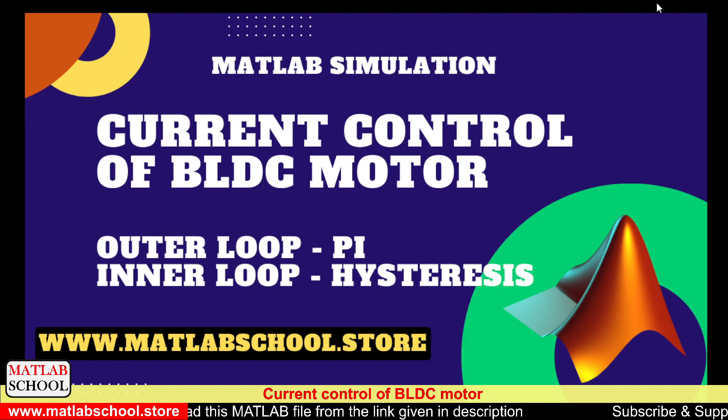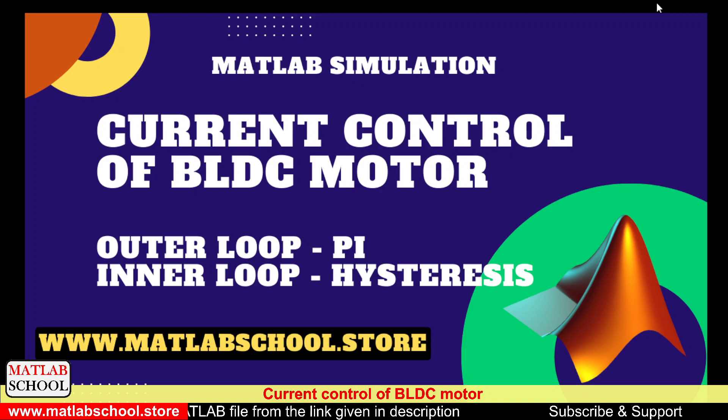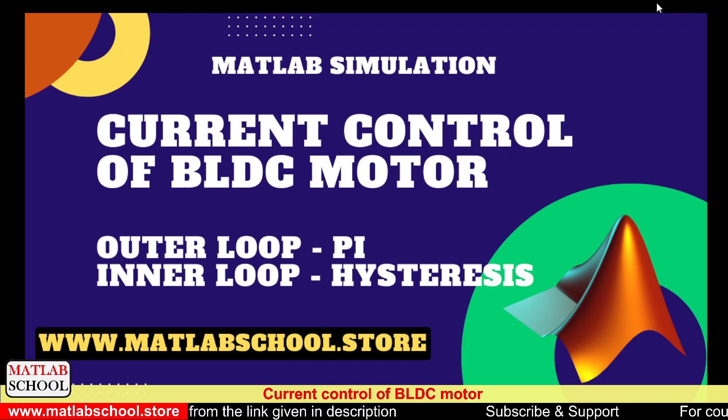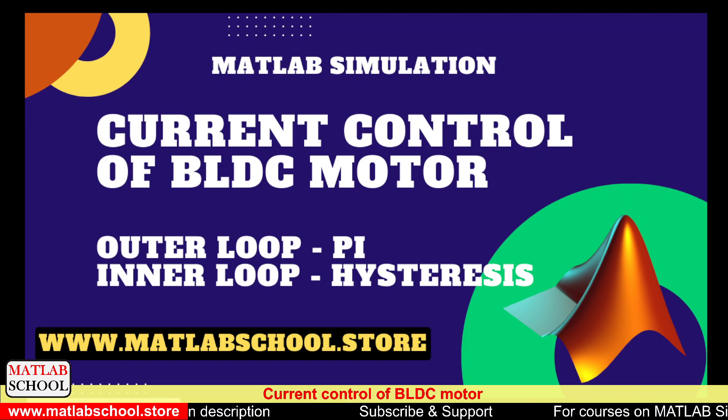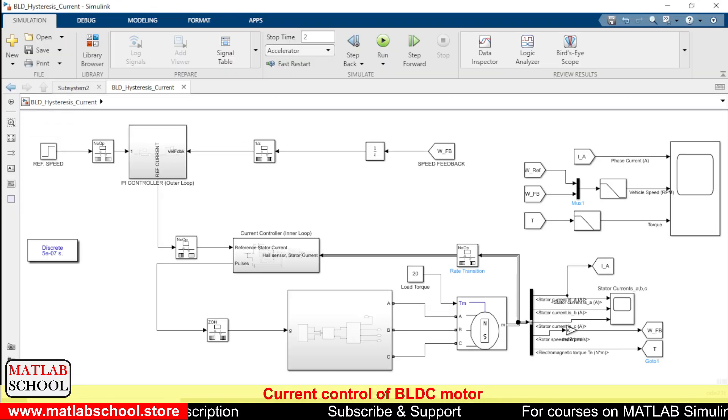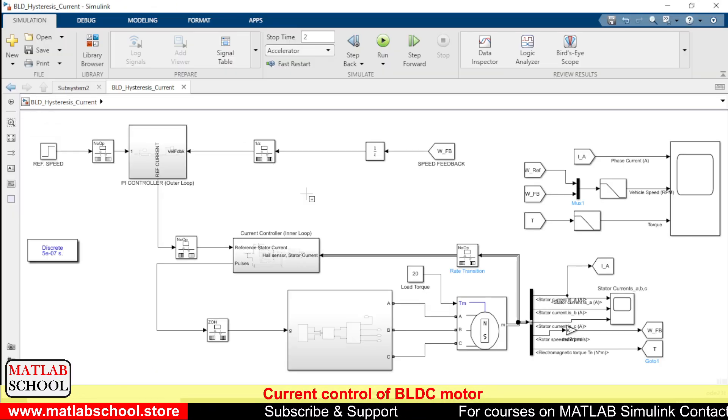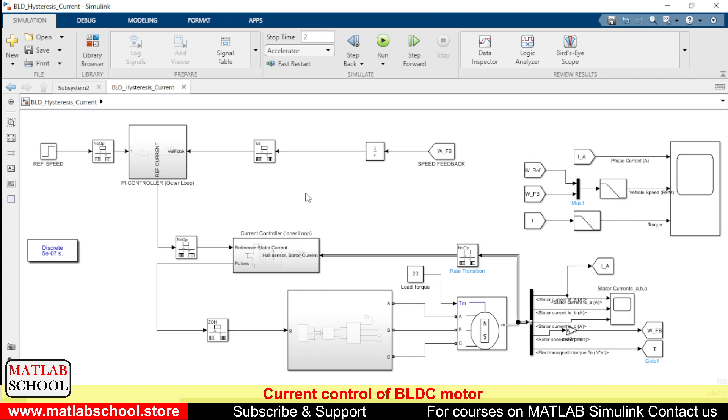If you want to download this video you can download it from the link given in the description. So this is the model that we are going to simulate.